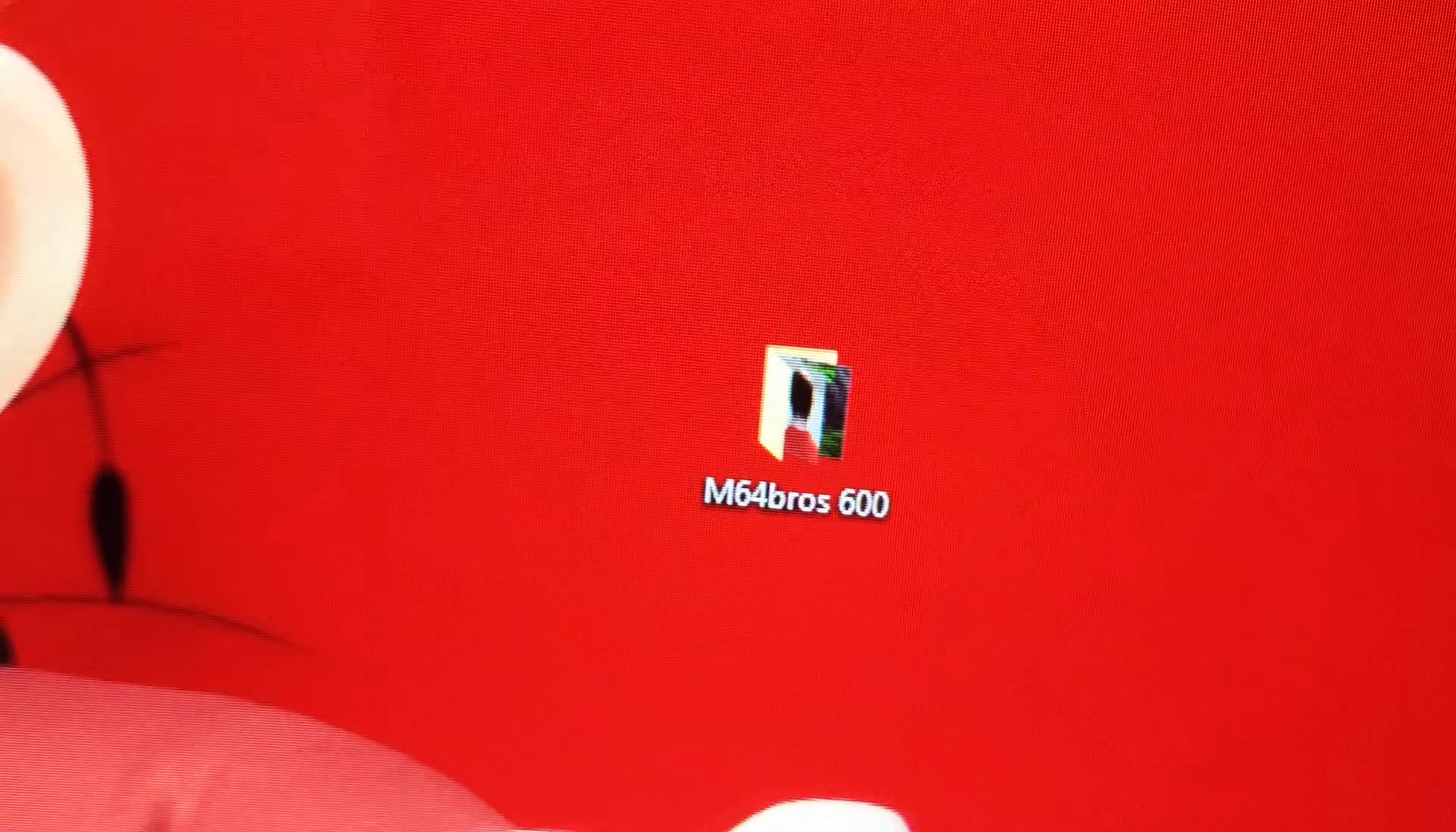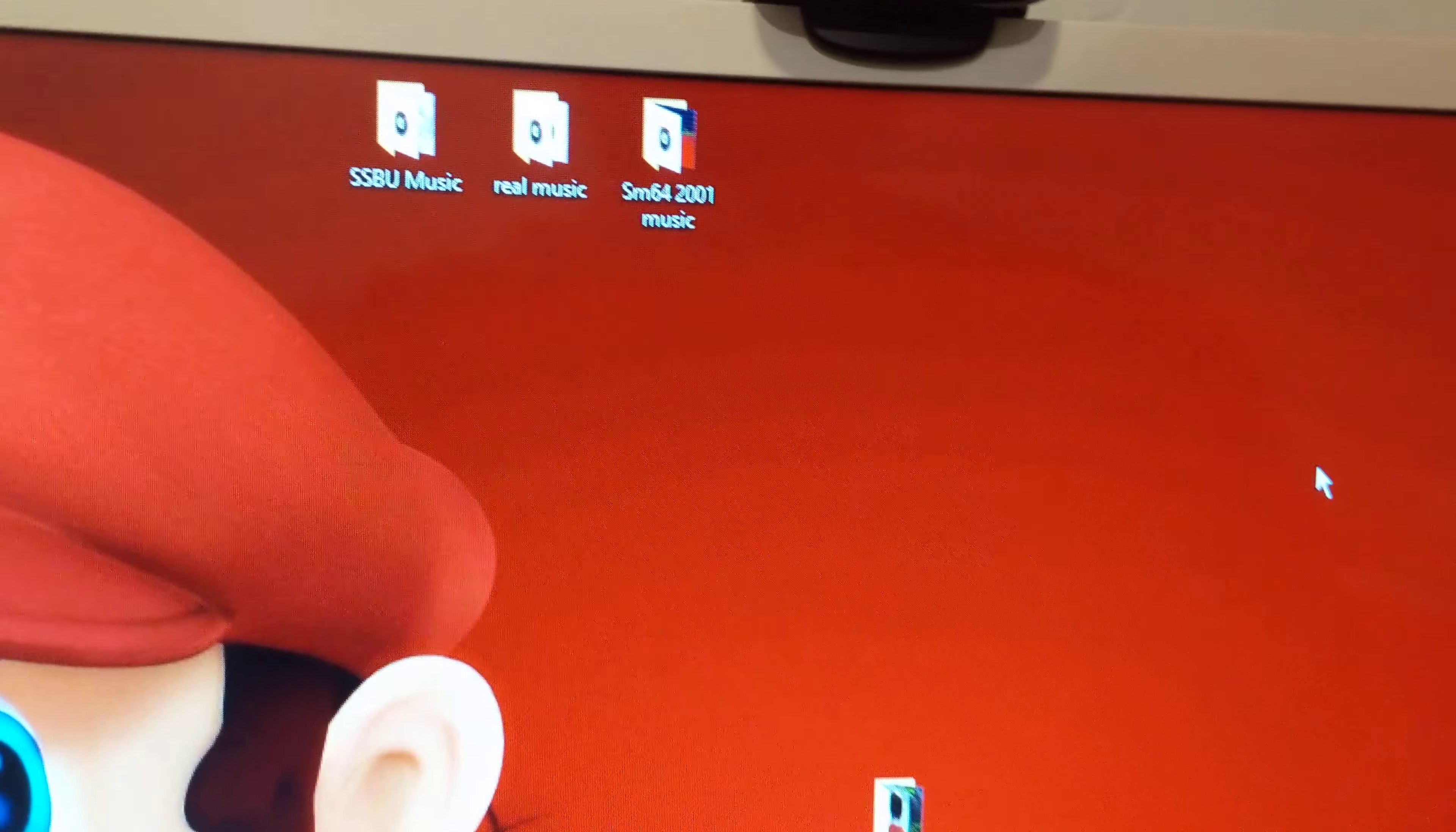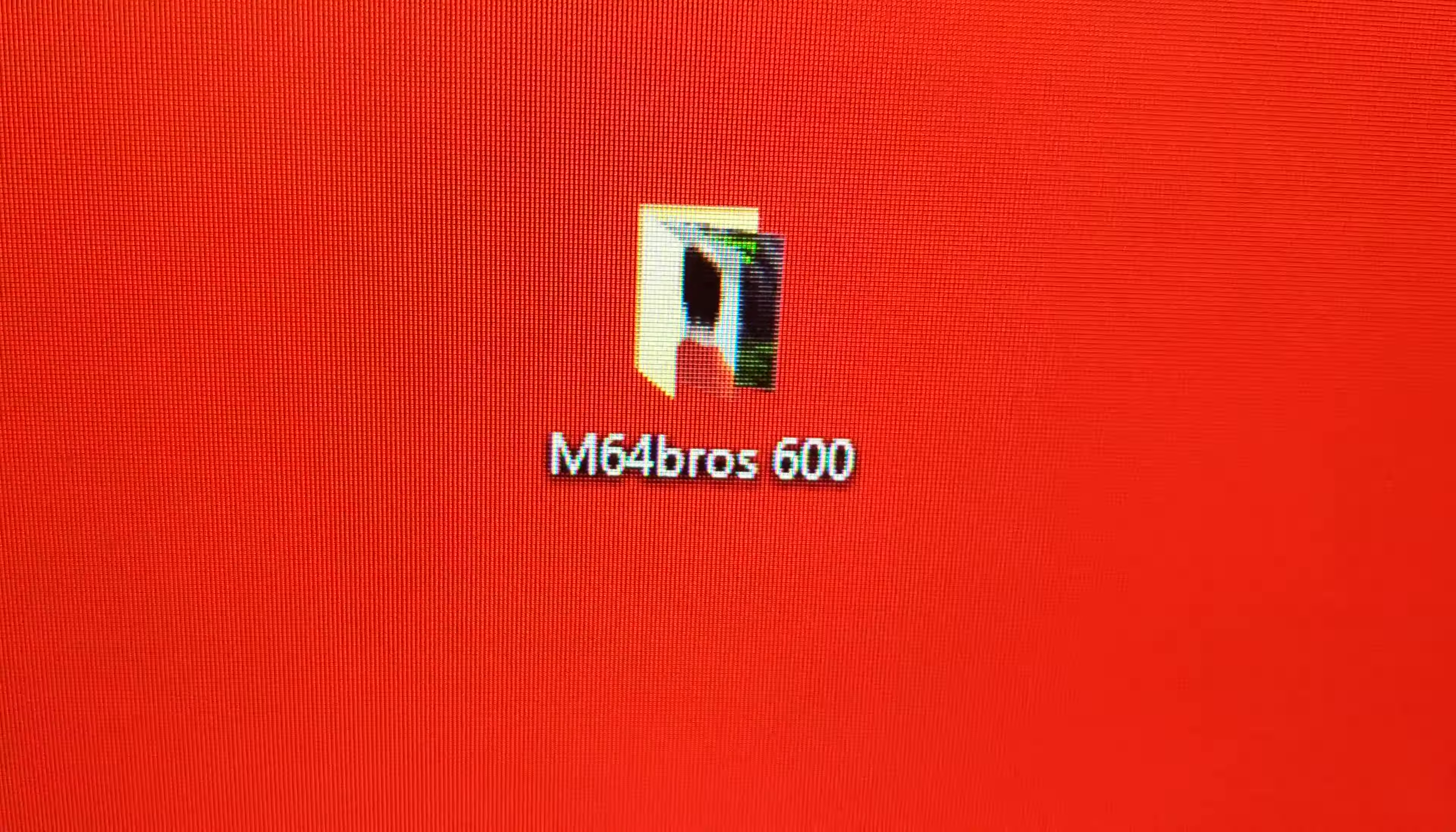The fourth Mario stop-motion video, hopefully coming later this year. Hopefully, as long as I focus on it. But yeah, for my 600 subscriber video, once I reach 600 subscribers,